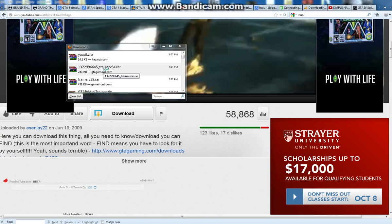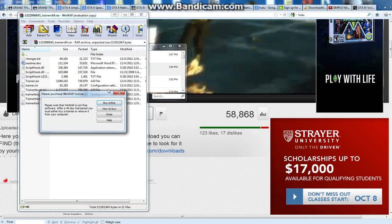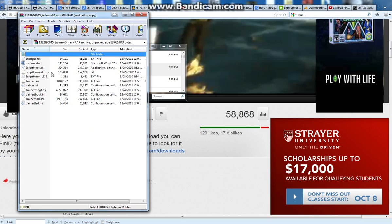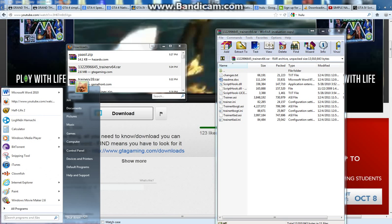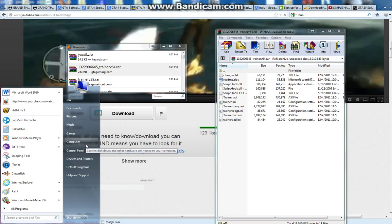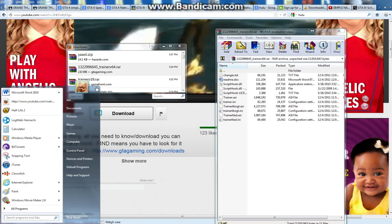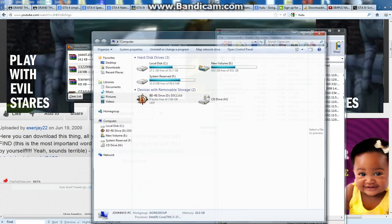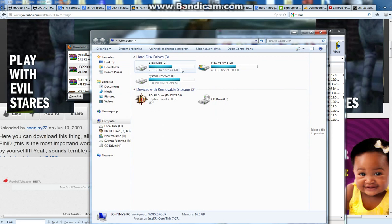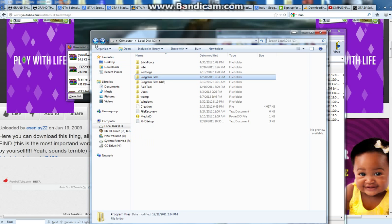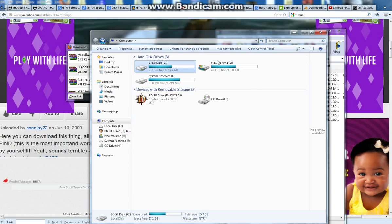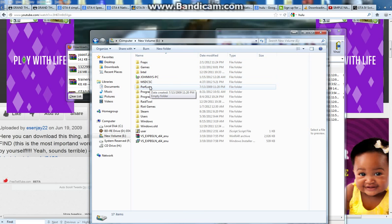First, you're going to open the trainer. You're going to see all of this stuff — just put that aside for a minute. Now go to your Start menu, pull up your Windows menu — Computer, Control Panel — and click Computer. Once you see these, for yours it'll probably be in Local Disk C and then in Program Files, Steam. Wherever you put your Steam files, just go to it. Mine is in New Volume E, which is my second hard drive — it's not always going to be in there.